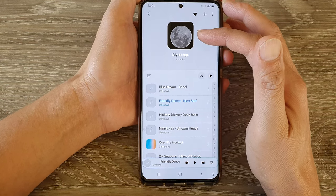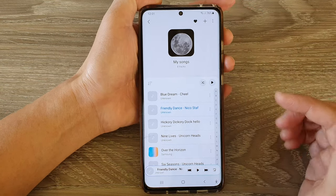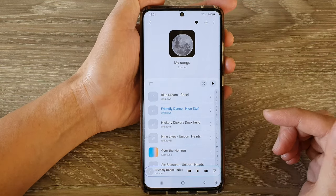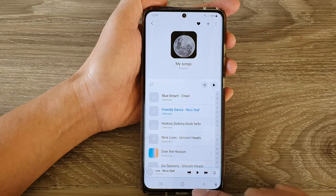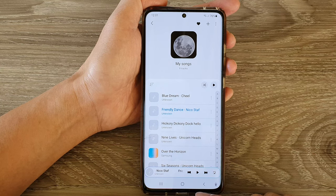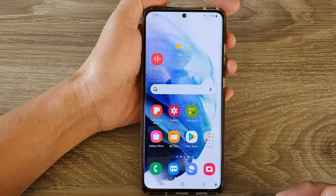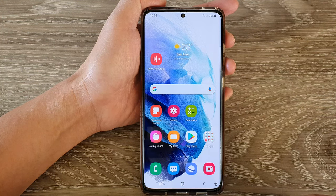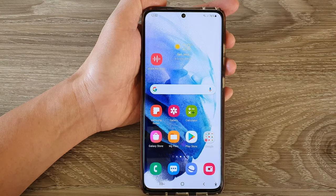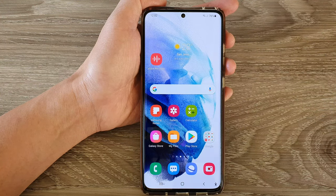Finally, you can tap on the home button to go back to your home screen. Thank you for watching this video — please subscribe to my channel for more videos.